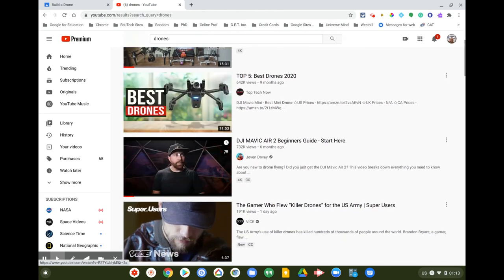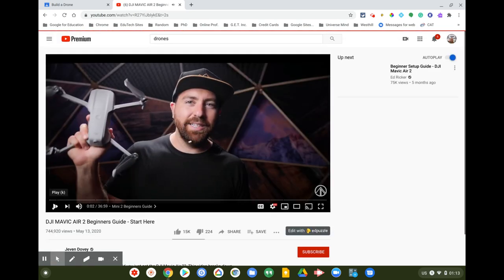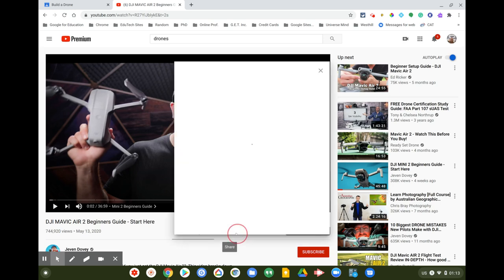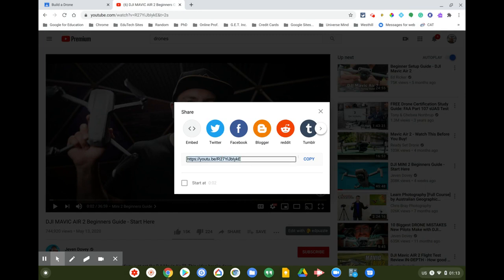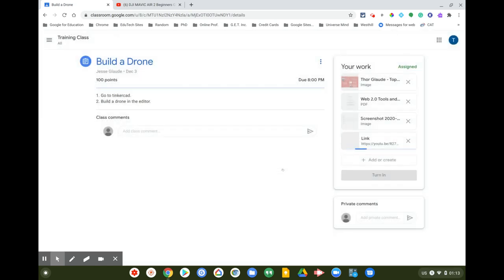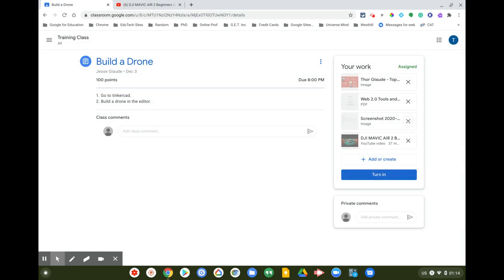In a real assignment I'd make sure to pick a good video, but since this is a demo I'll just click Share on a YouTube video, click Copy to copy the link, then go back to Google Classroom, paste the link with Ctrl+V into the link field, and click Add Link.